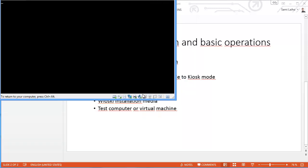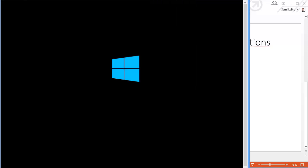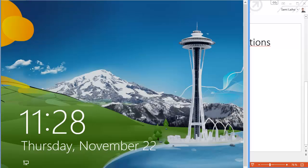So that was the Windows PE phase. It actually took about 20 seconds perhaps.